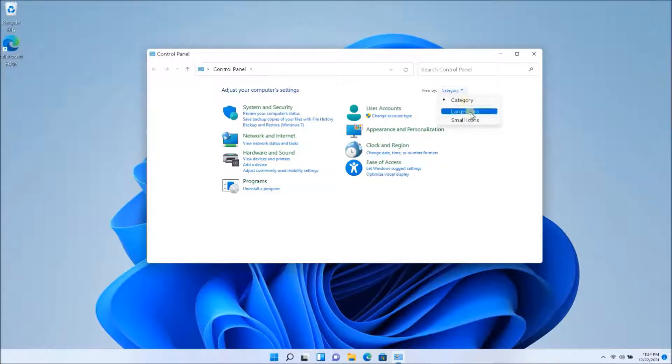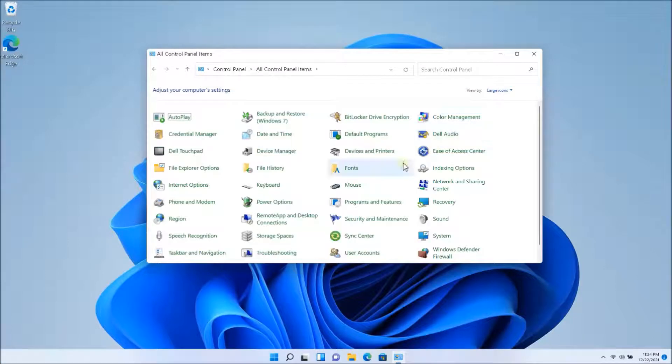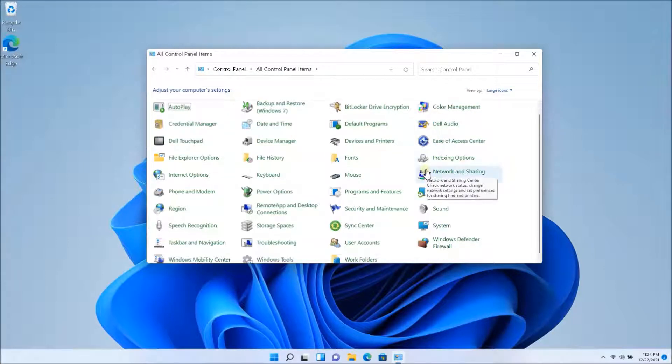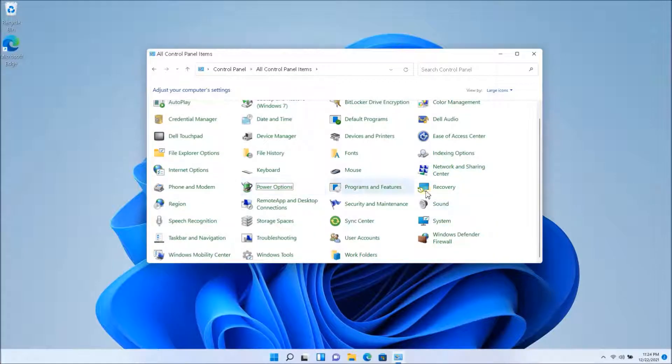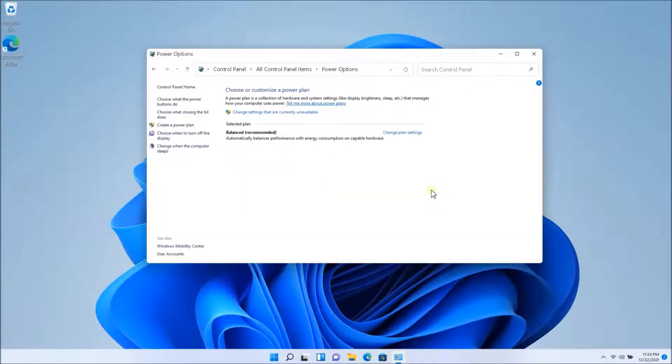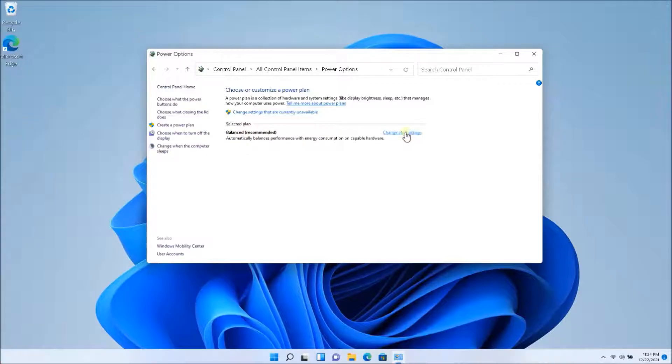You want to click on categories, large icons and scroll all the way down to the power settings here. So the power options, and once you're into the power options, you will have a balanced plan. You want to open that up.